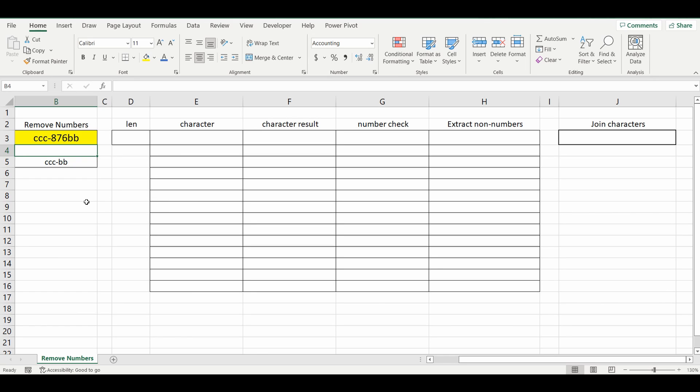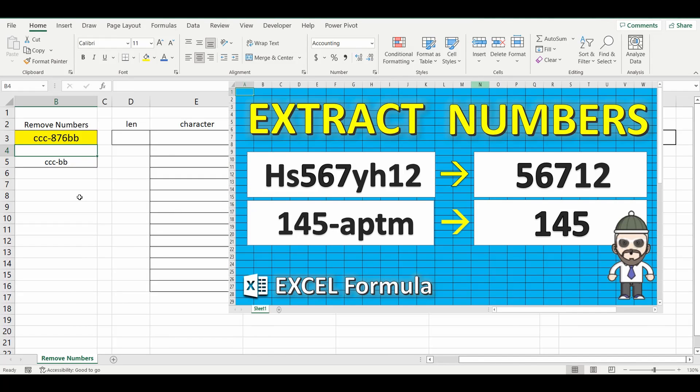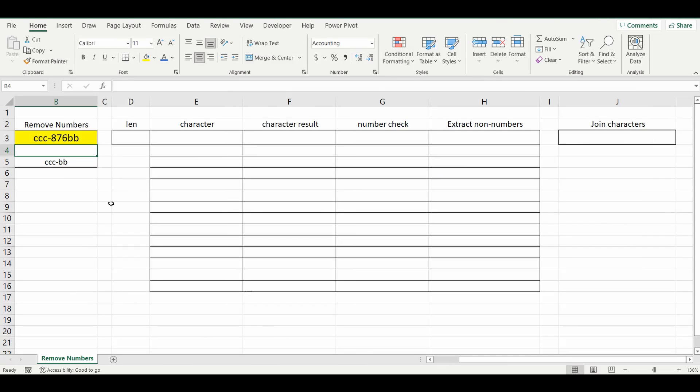Now there is the other way around where you might want to extract the numbers and remove all the letters. And I've got another video for that. This is it here. Check it out. I'll make sure to put the link in the description below if you want to take a look. Okay, so let's get back to this formula and get started.